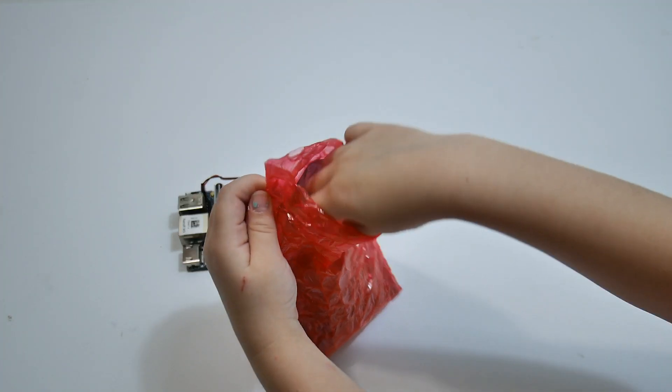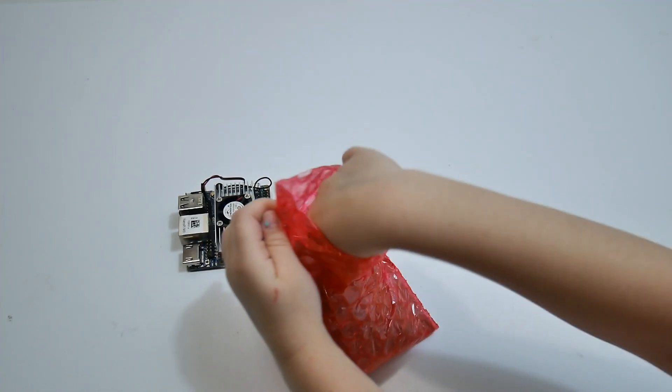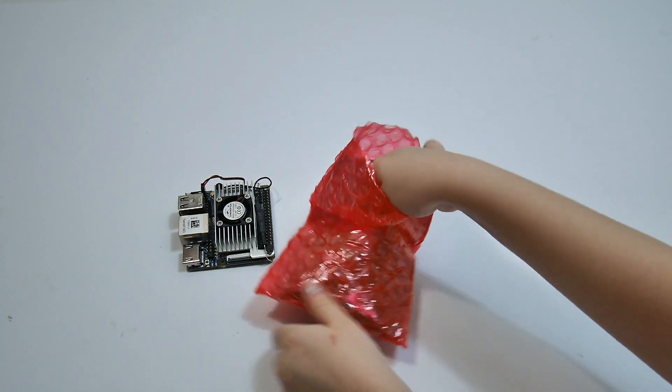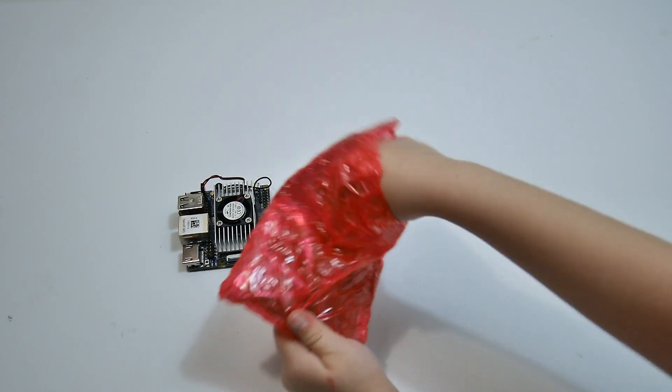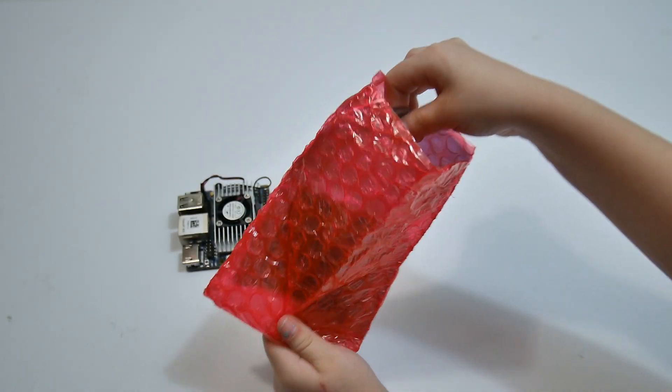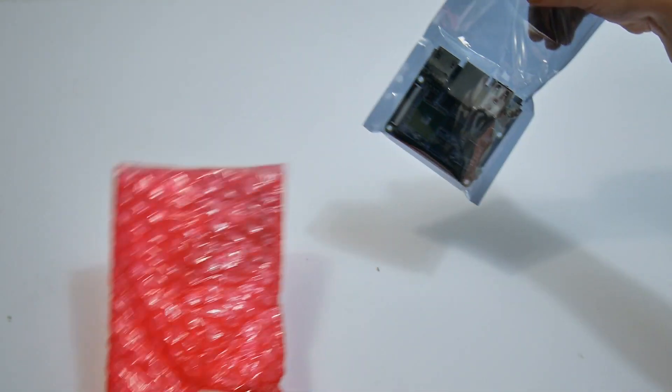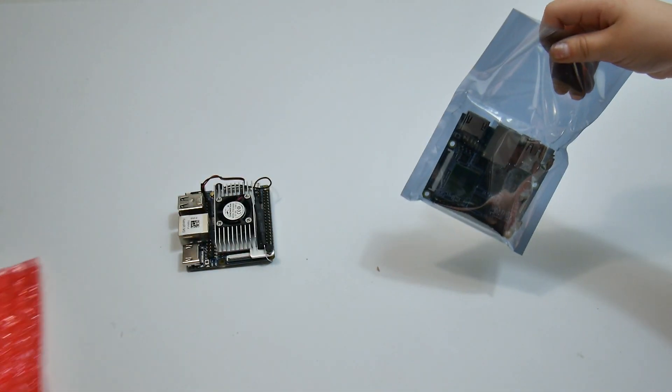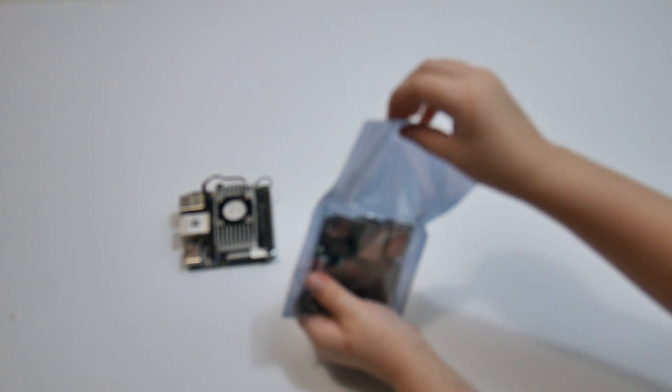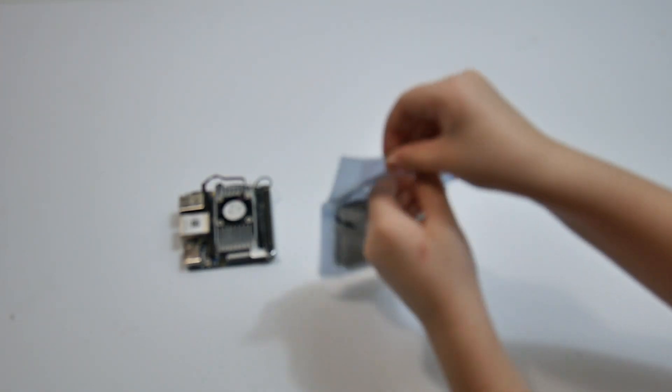So next up, we have the Nanopi M2, and my lovely assistant is going to help me unbox this one. So this is very similar to the Nanopi M3, except it lacks Wi-Fi and Bluetooth.